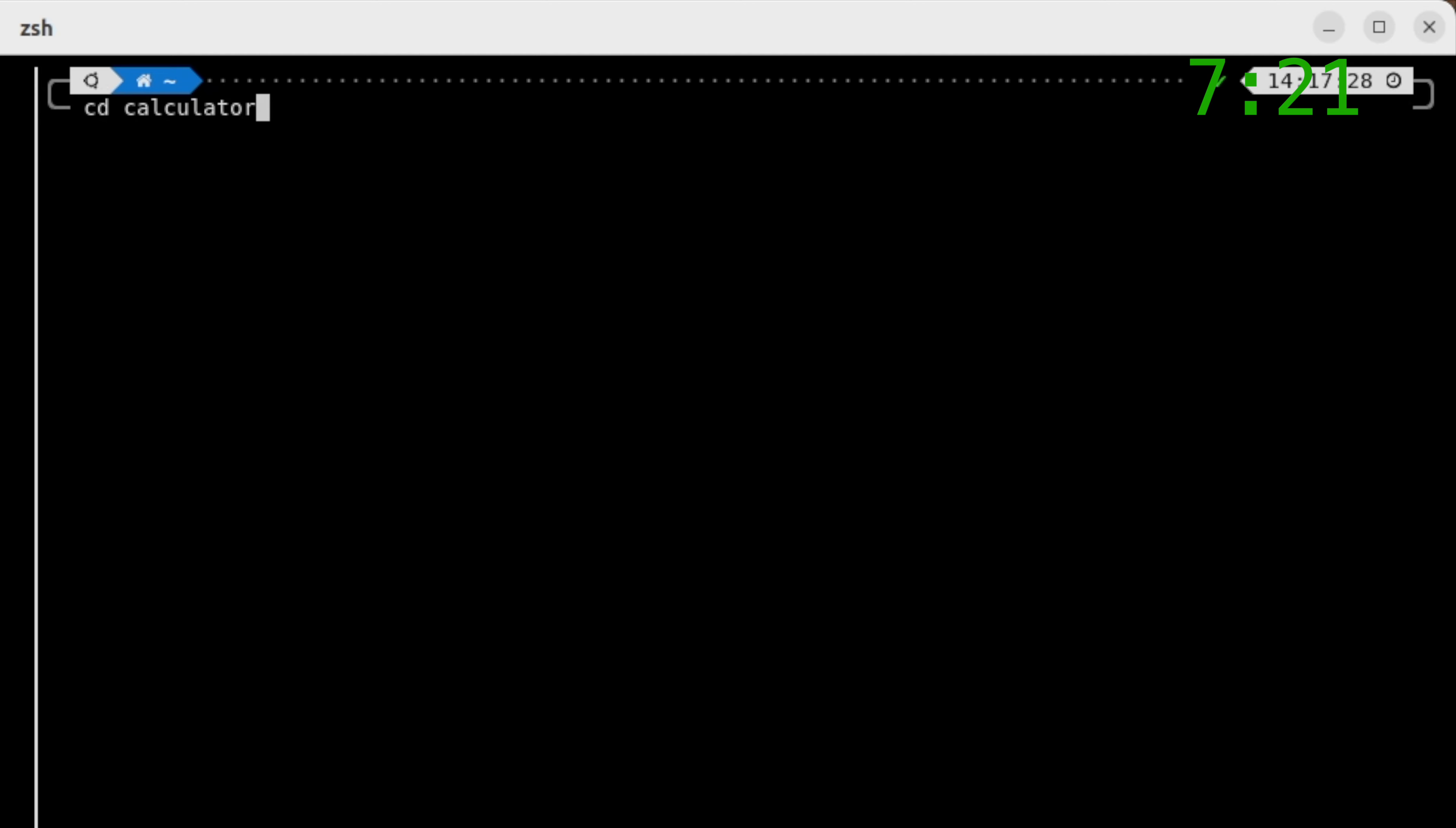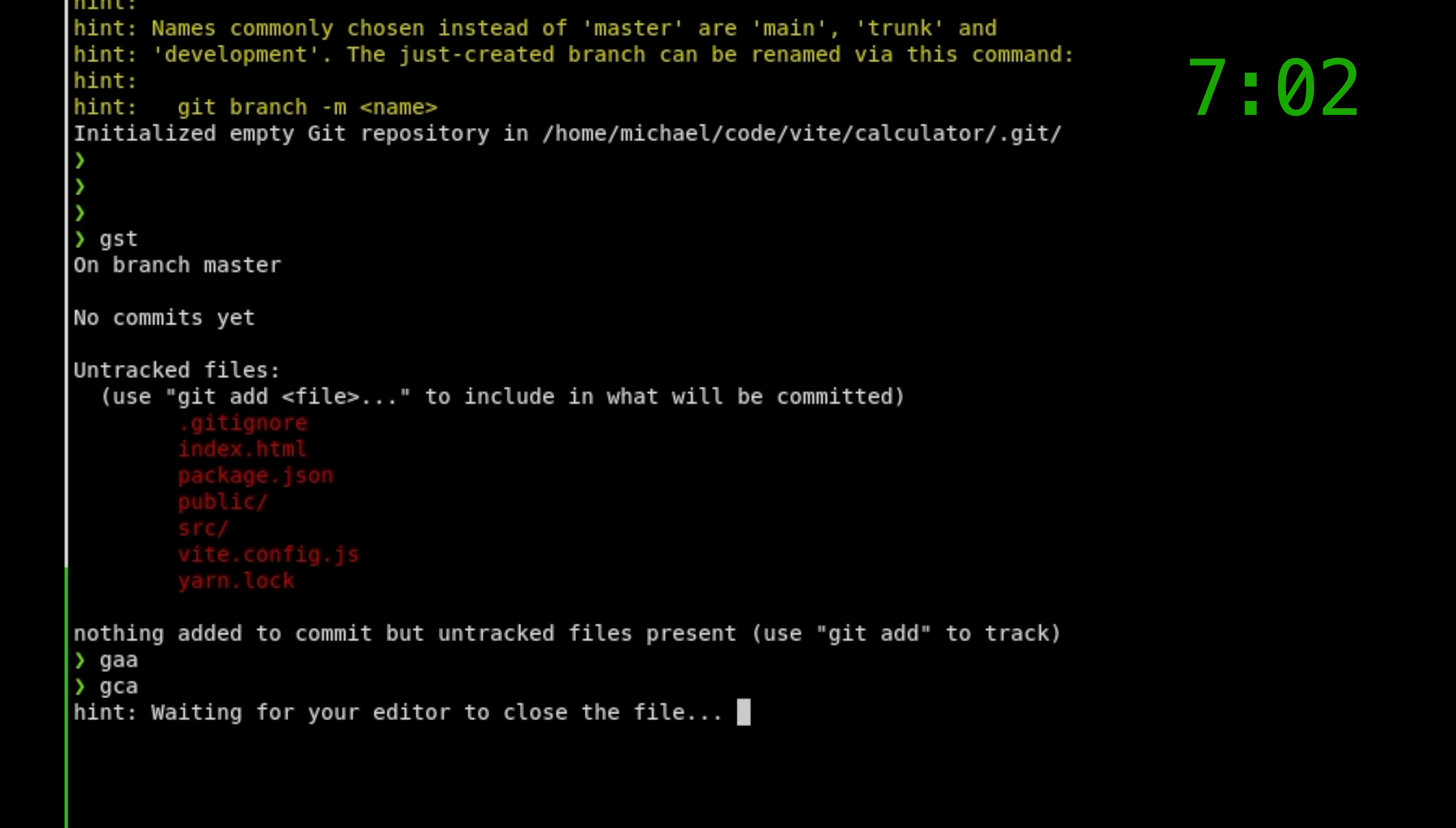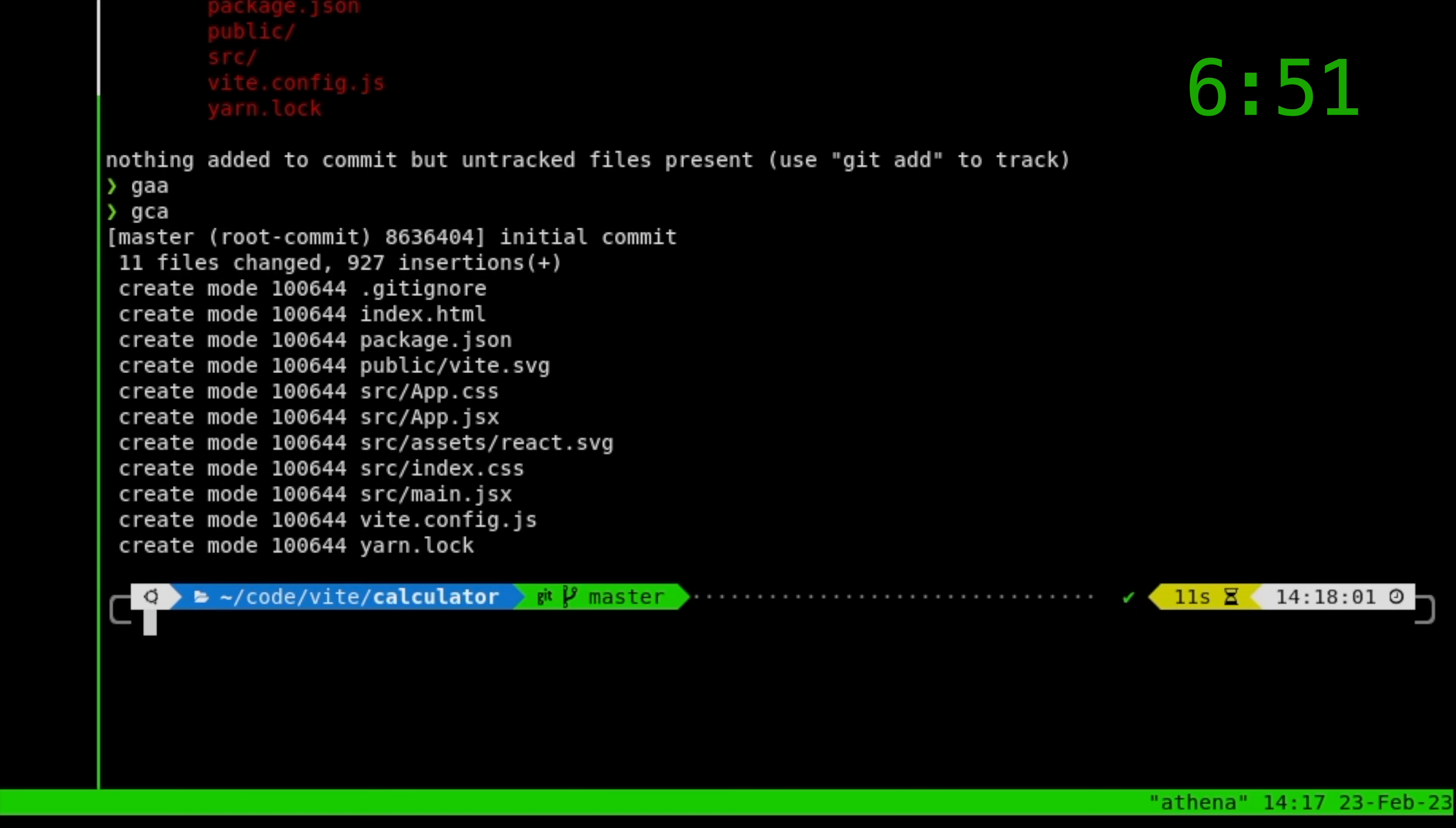We're going to cd to code vite calculator. There we go. And then we're just going to initialize git init. And then let's see. What do we have? Everything. Let's just add everything to GitHub. And there we go. Let's just say initial commit. And then boom.